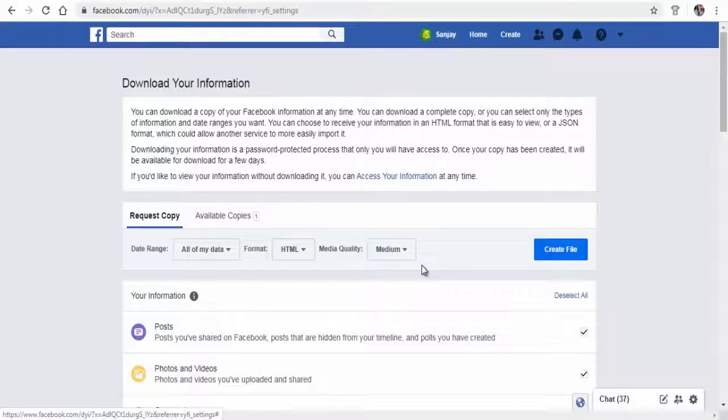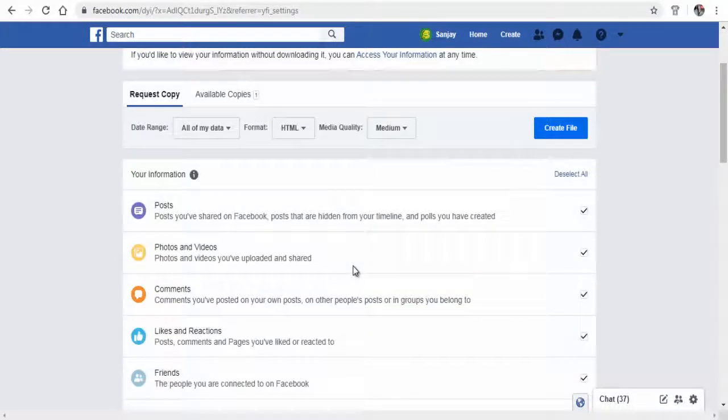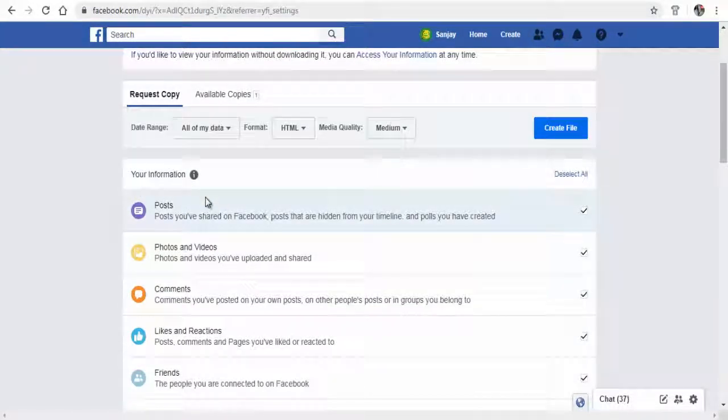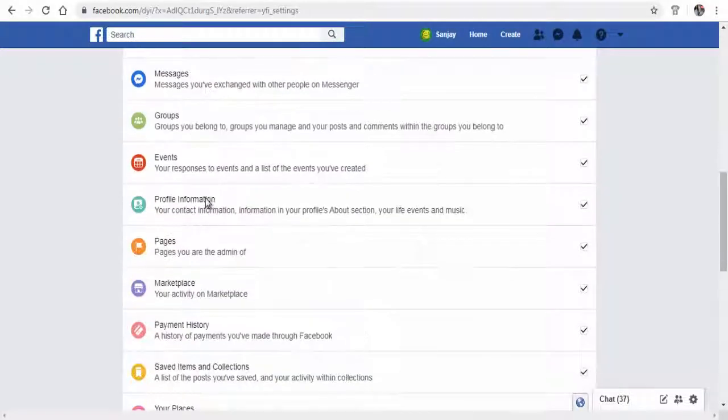At the bottom you can see specific information that you wish to download, like posts, comments, images, friends list, and more.